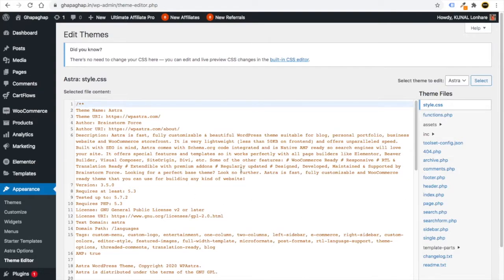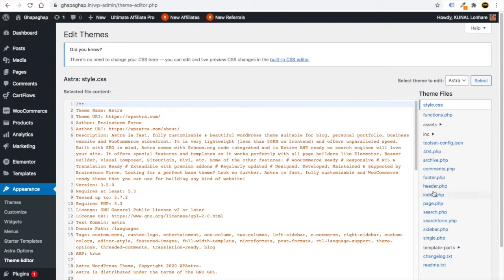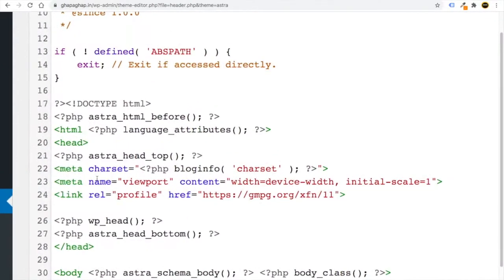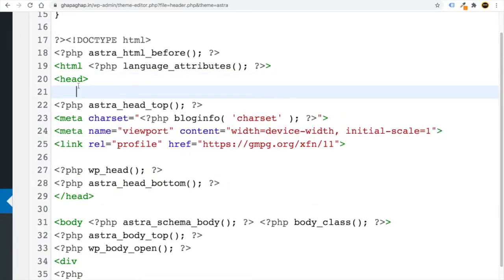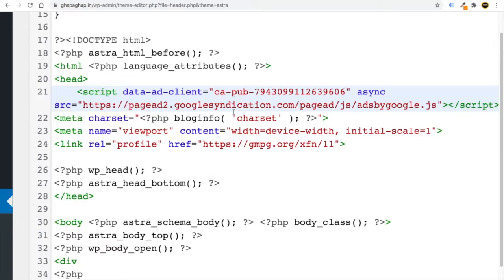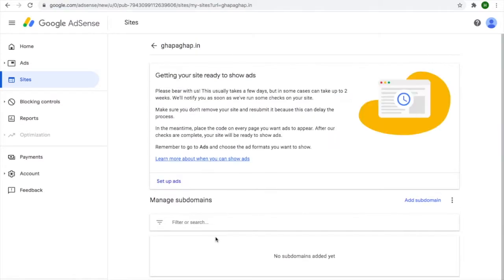Go to the dashboard of your WordPress website, then go to Appearance and click on Theme Editor. Click 'I Understand'. You need to paste the AdSense code between the opening head tag and the closing head tag. Click on 'header.php' — whatever theme you use, you will see this option. Place the code between the head open and head close tags, paste the code, then click 'Update File'. Finally, click 'Request Review'.